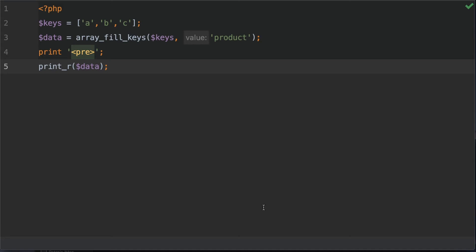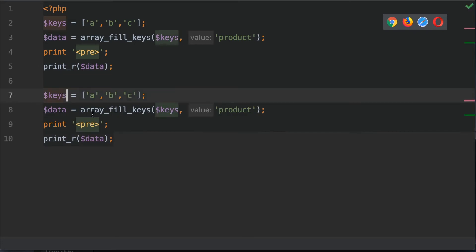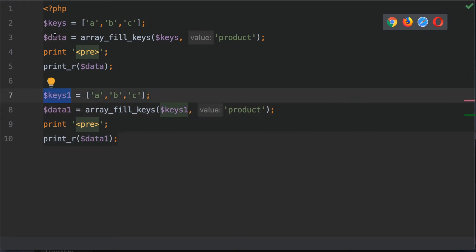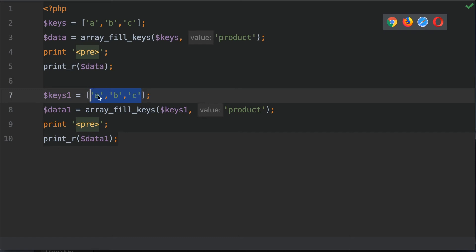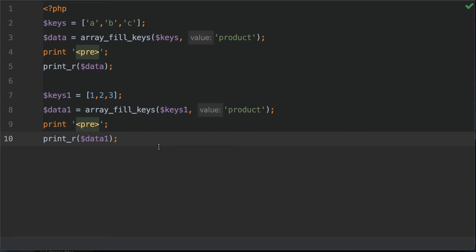An important point is how keys behave depending on the data type supplied — numeric keys are handled differently from string keys. To demonstrate, let's copy the code and change the keys to integers: 1, 2, and 3. These are whole numbers. Saving and refreshing the browser, as expected we have three elements with keys of 1, 2, and 3.